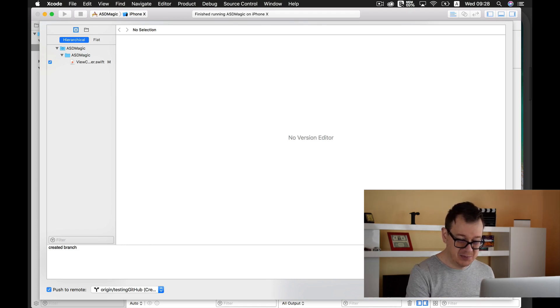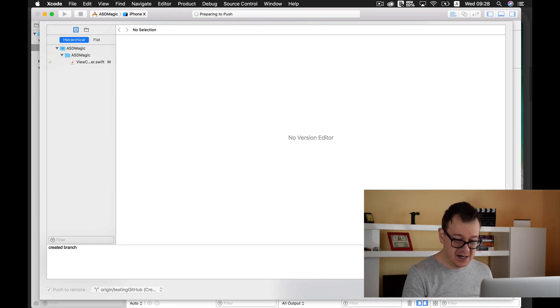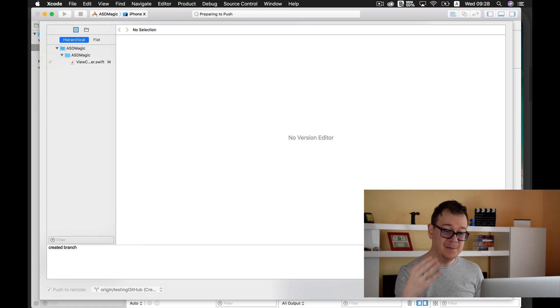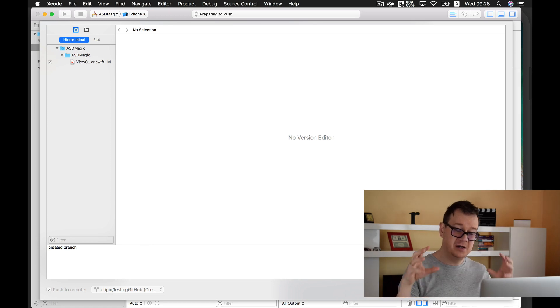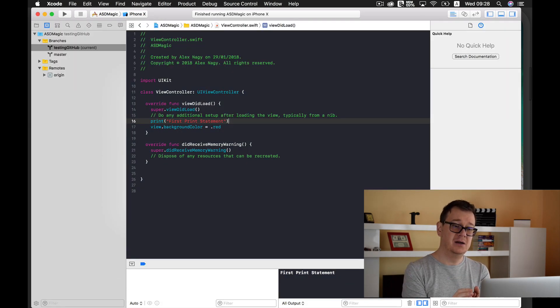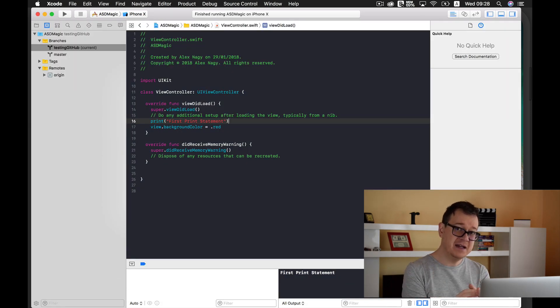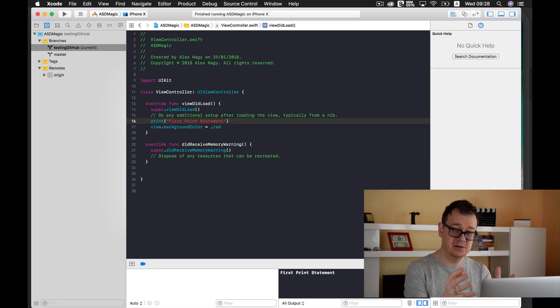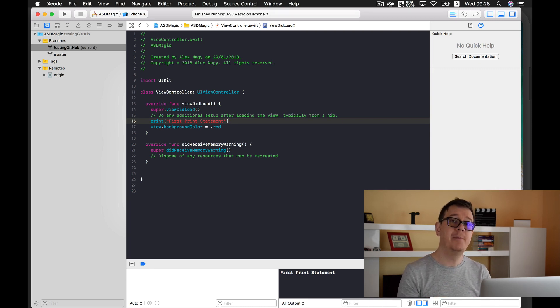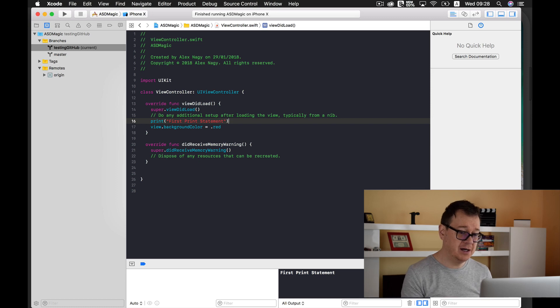So let's push on Commit one file and Push. So we are committing our changes, we are saving it onto our computer, and then we are pushing it up to GitHub.